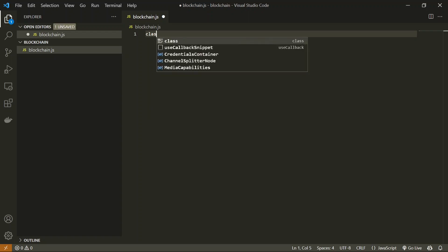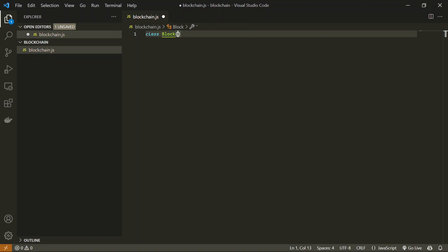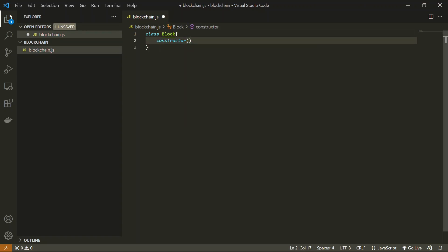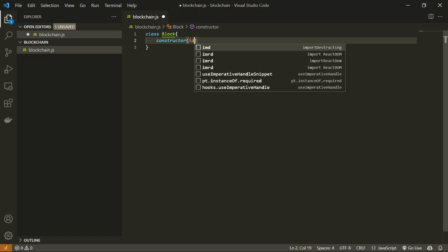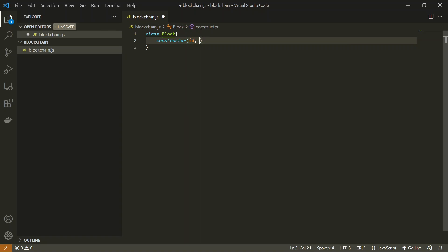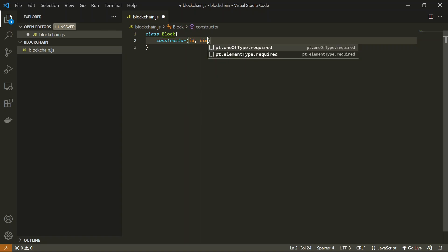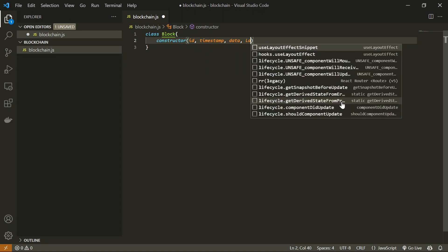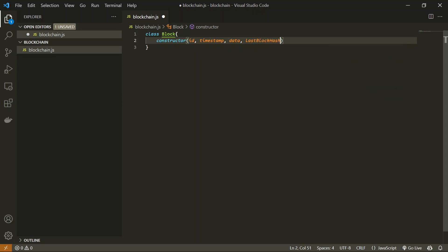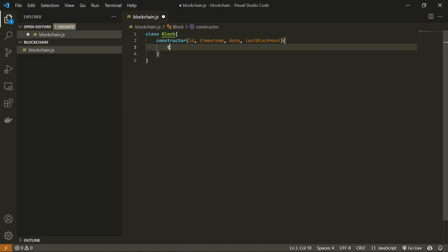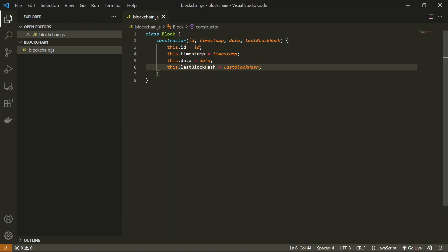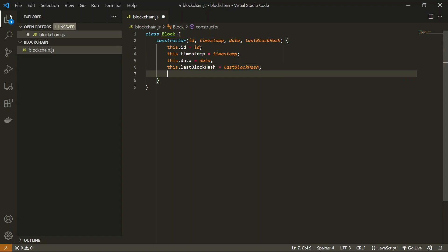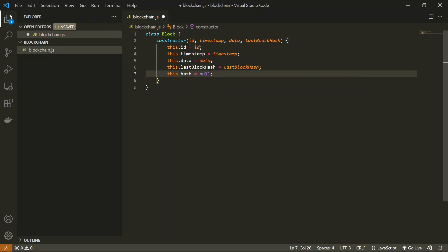Let's create a class Block. As discussed, we need to pass some data inside this Block class. First will be the id, which will be an incremental number assigned to blocks. Second will be timestamp, which is the time at which the block is created. Third will be the actual data. Last will be the hash of the previous block, which we'll call lastBlockHash. We'll store these into local variables and then create a hash variable initialized to null.